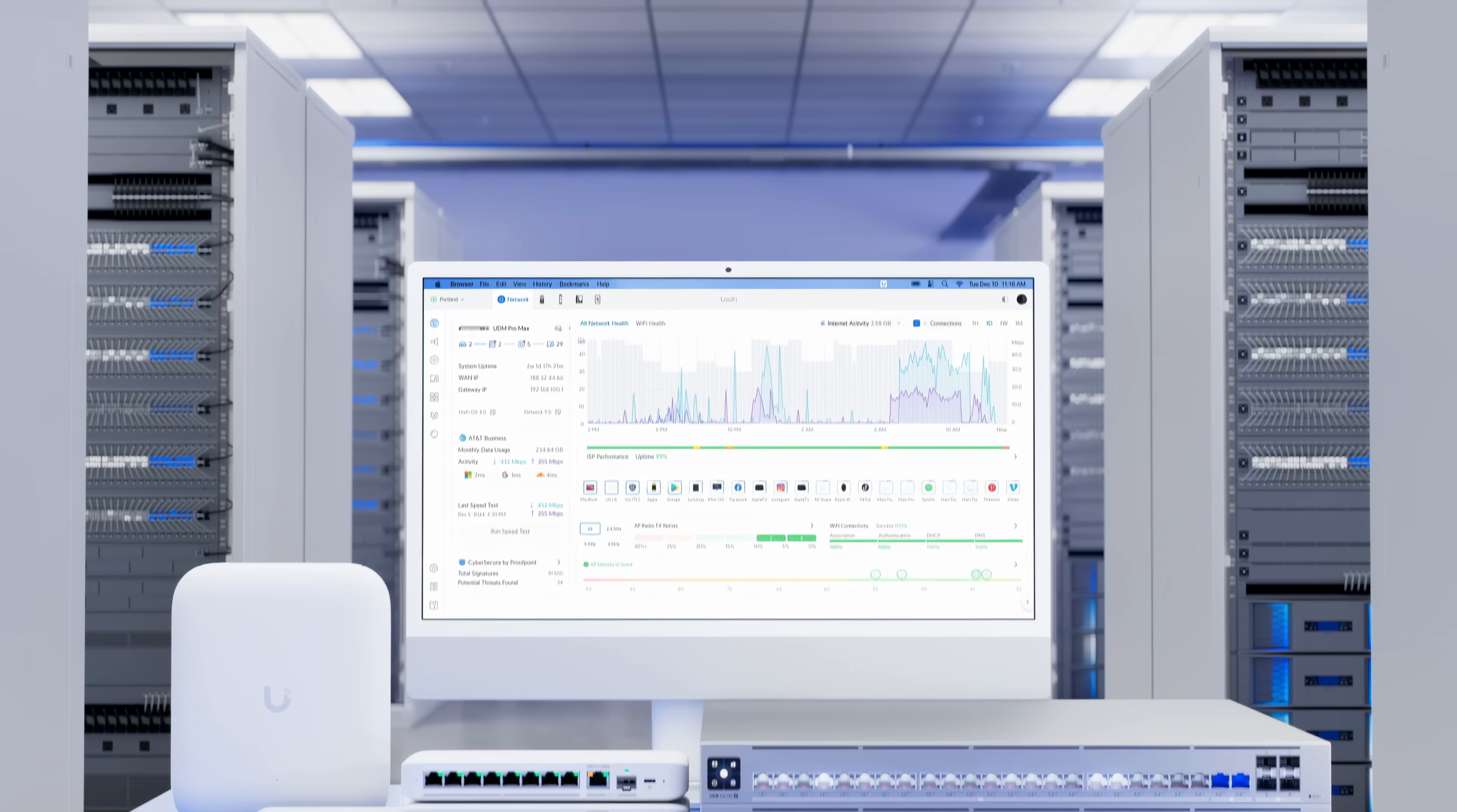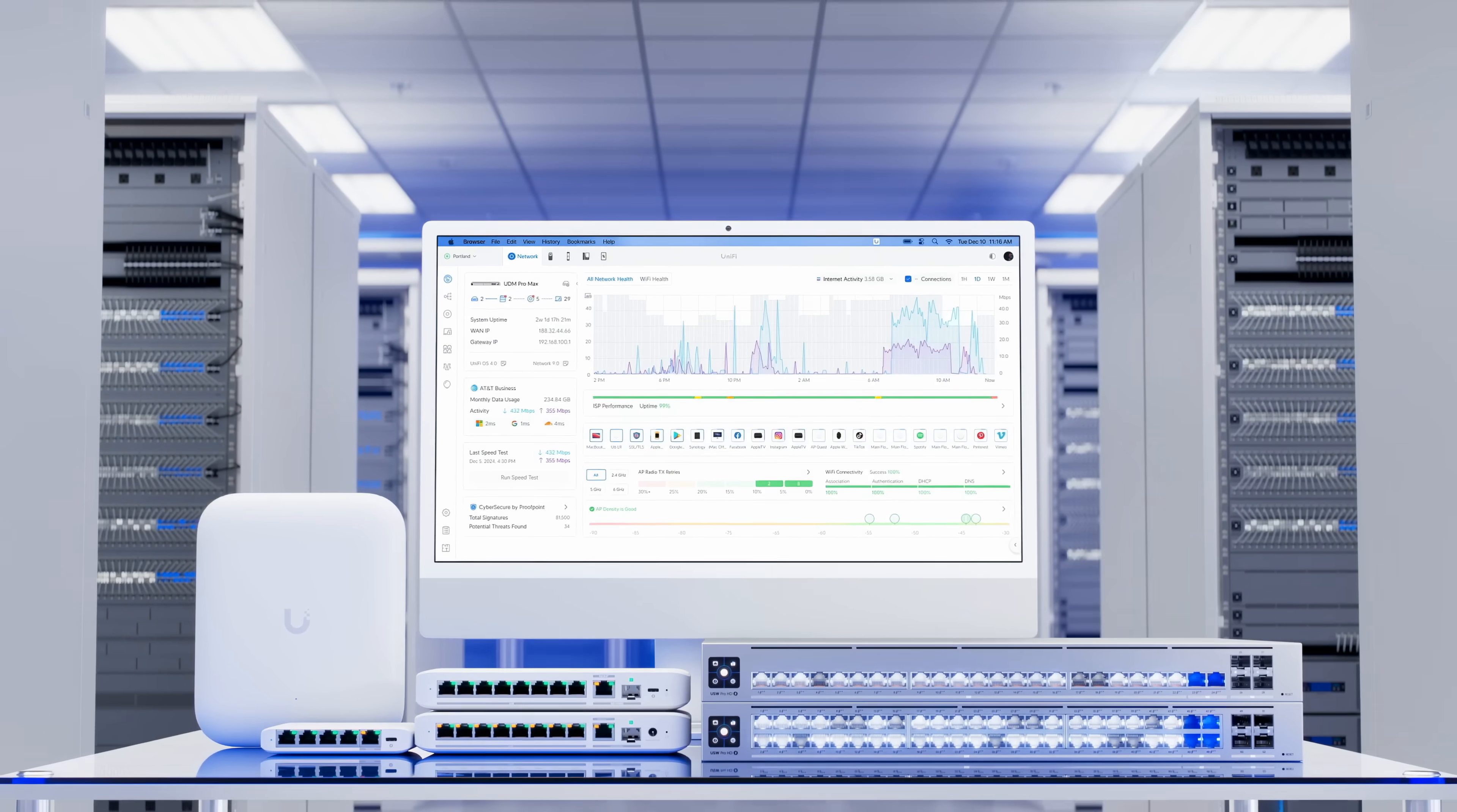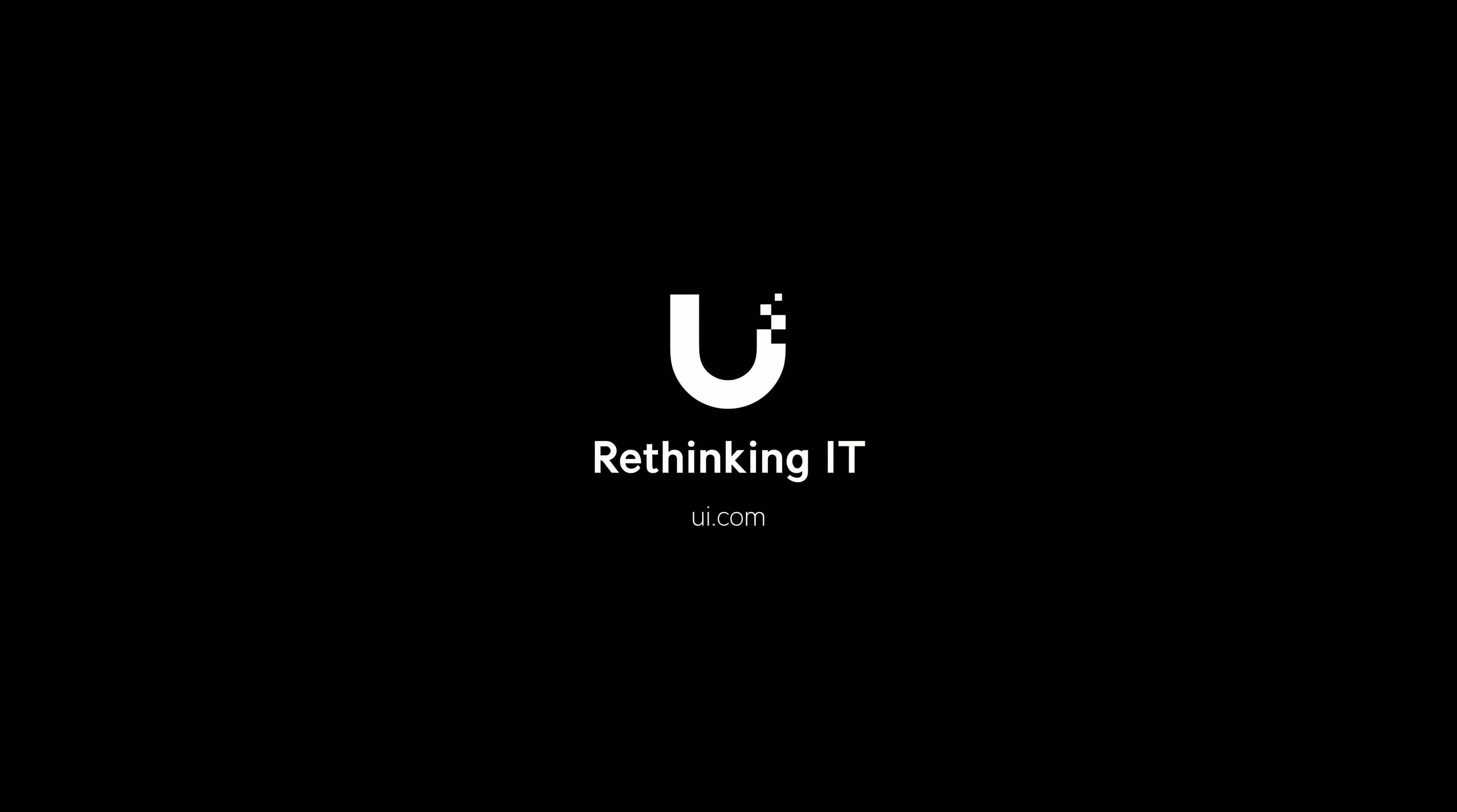Stay tuned for more updates coming soon, as we continue our mission to rethink the IT industry.